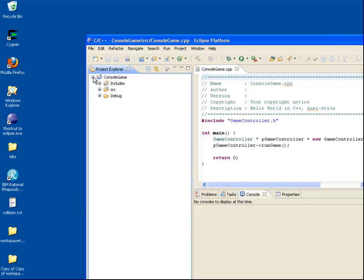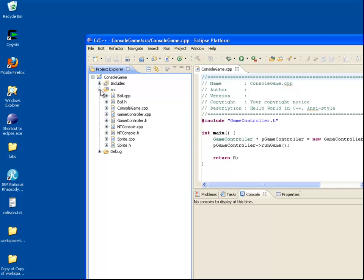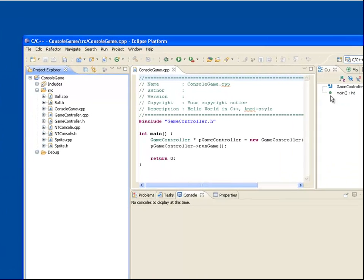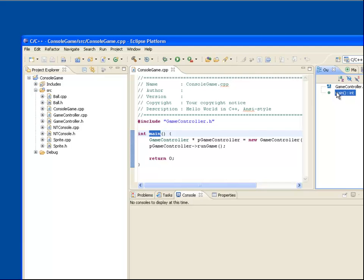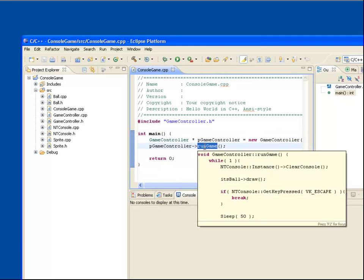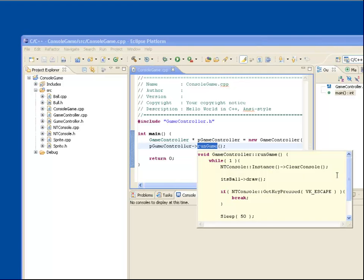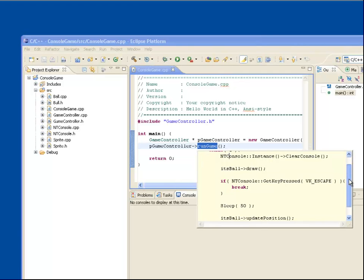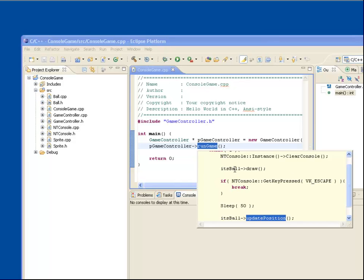You can see here we have a simple application with a number of classes. The main creates a game controller object and then invokes a RunGame method on it. RunGame has a while loop that invokes the draw and update position methods on a ball object. This while loop continues until the escape key is pressed.